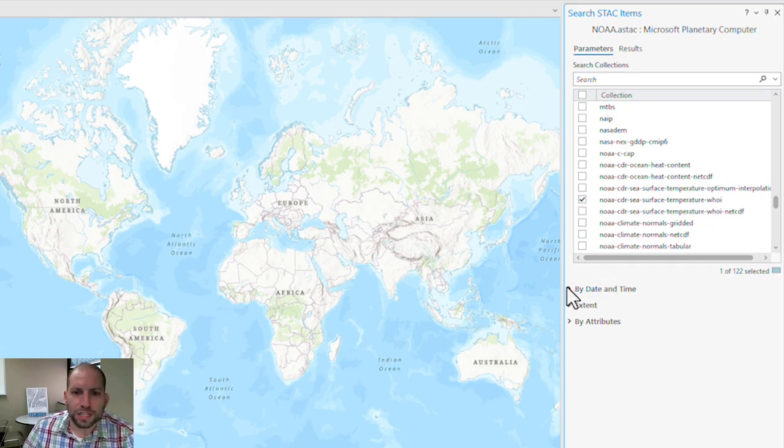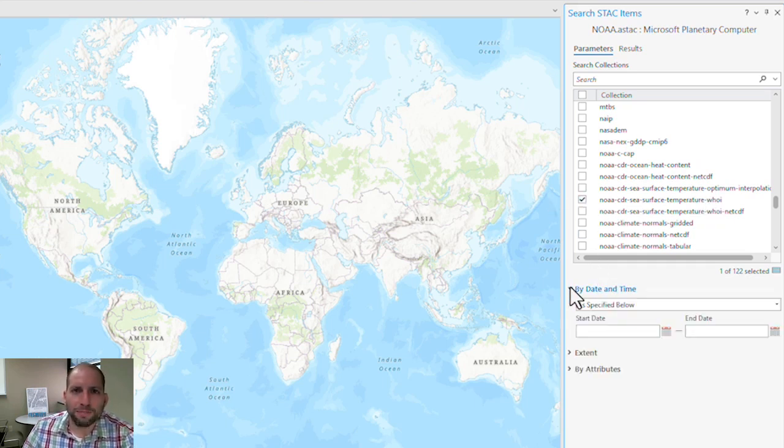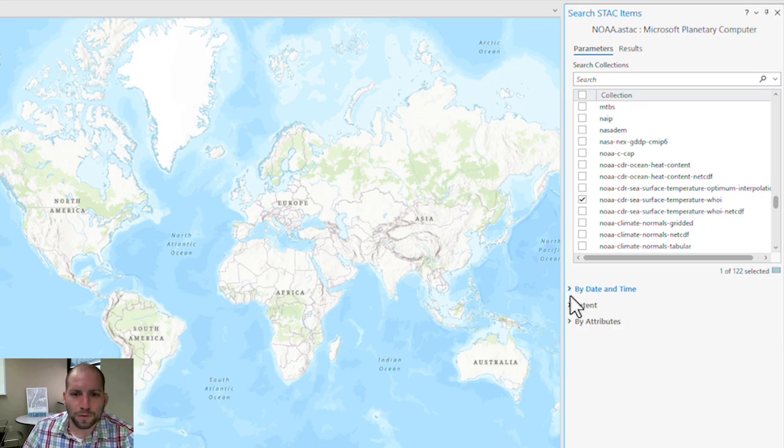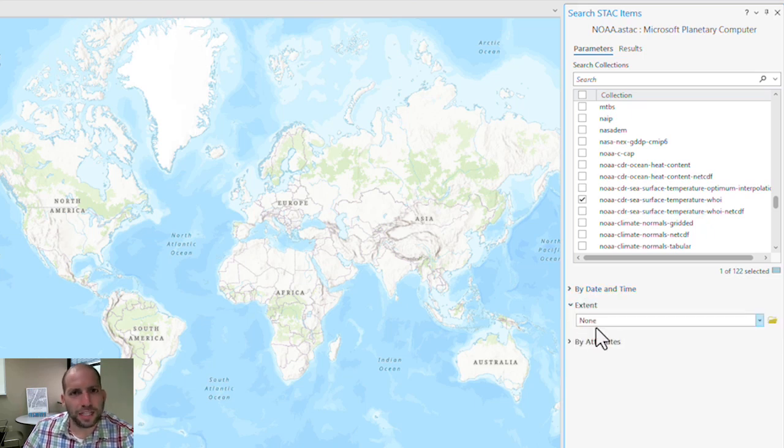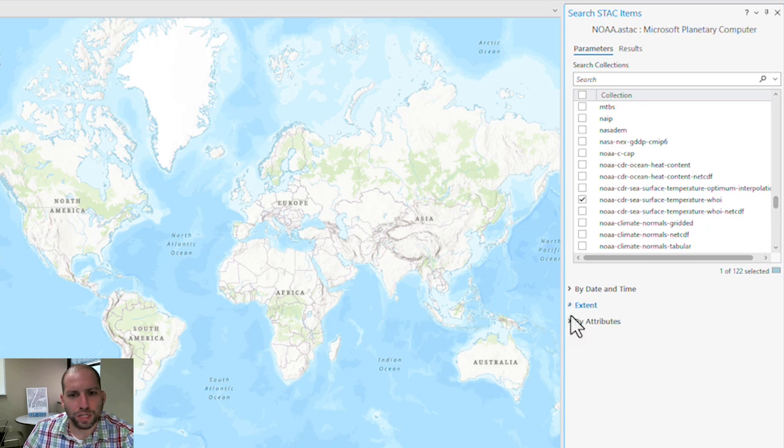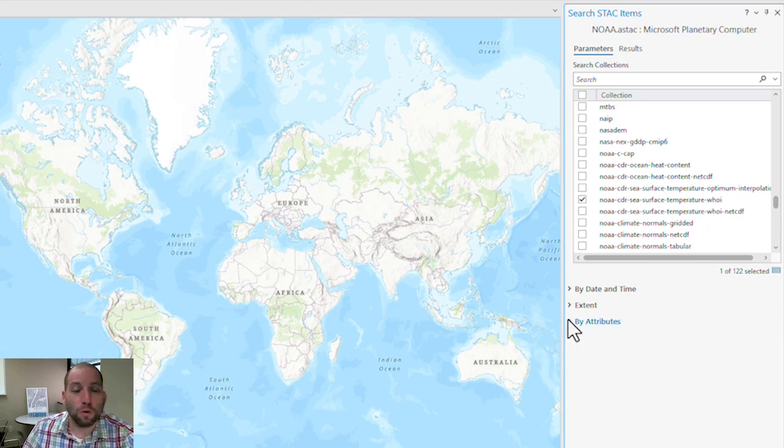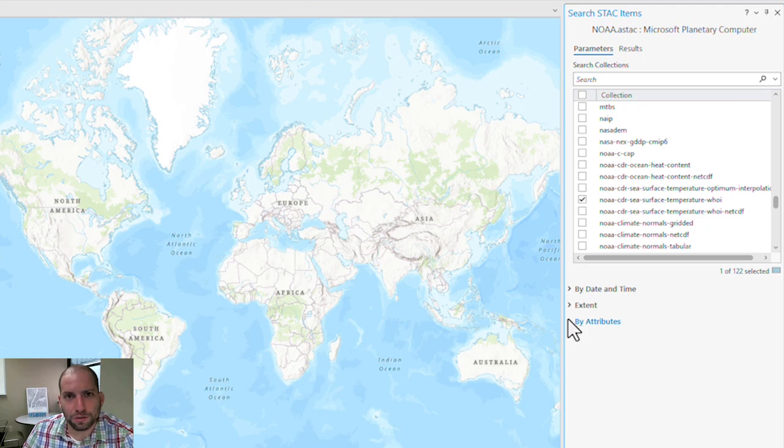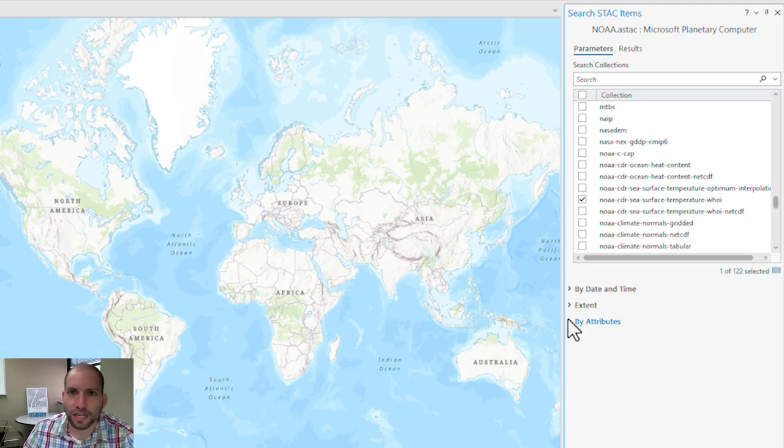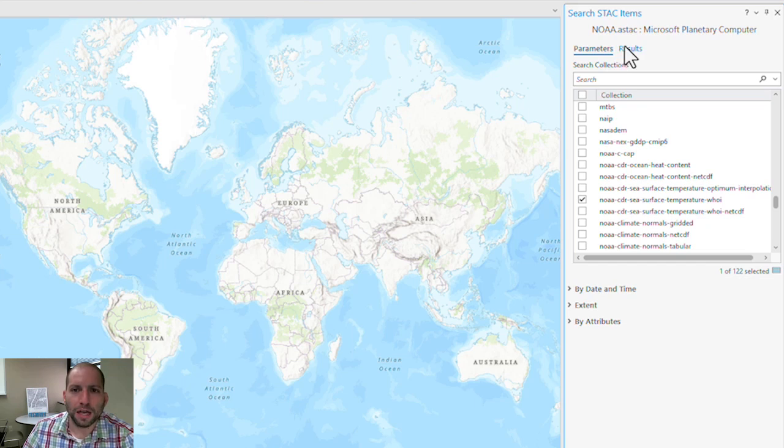In addition, if I wanted to, I could limit my data search by date and time, by extent if I wanted to limit it to a specific region, and even by attribute, say I wanted to limit it to a specific amount of cloud cover or a specific sensor on a given satellite platform. I'm not going to do that right now.